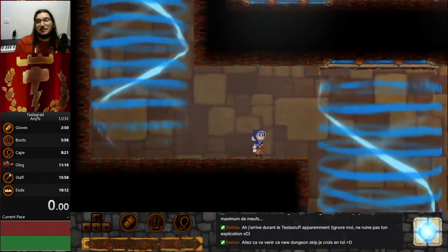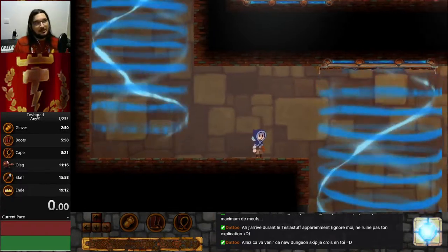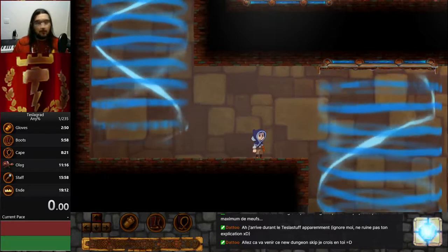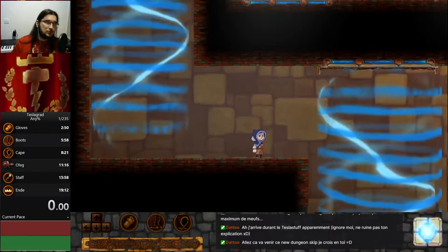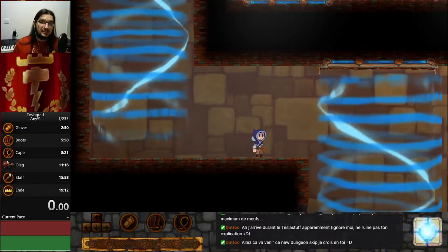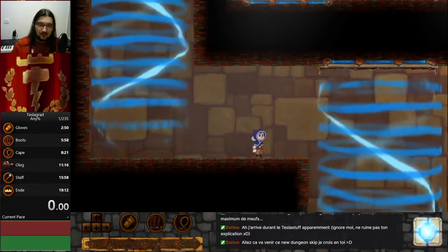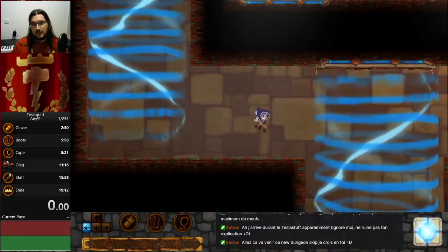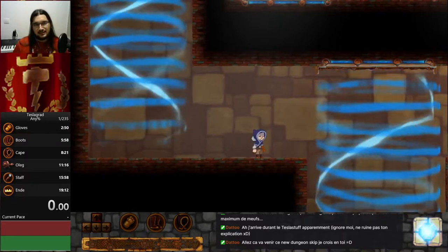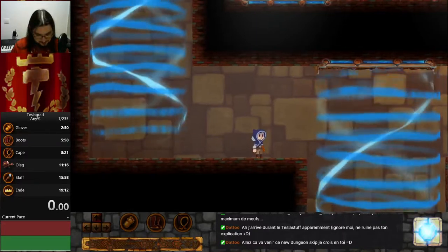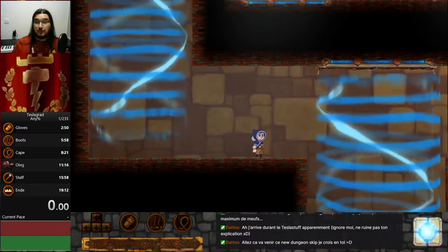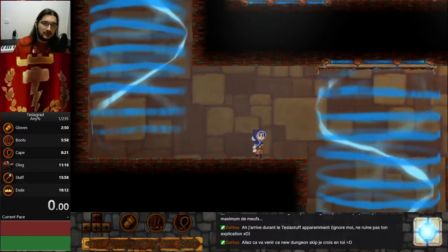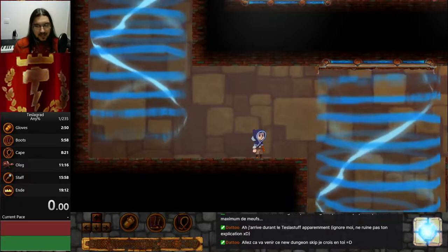Today I want to talk about all the moon techs: the moon jump, moonwalk, bunny up, and moon bonks. That's four techniques in one, but actually every technique relies on the same mechanic. So first let's start with the moonwalk, which is the core technique behind everything.